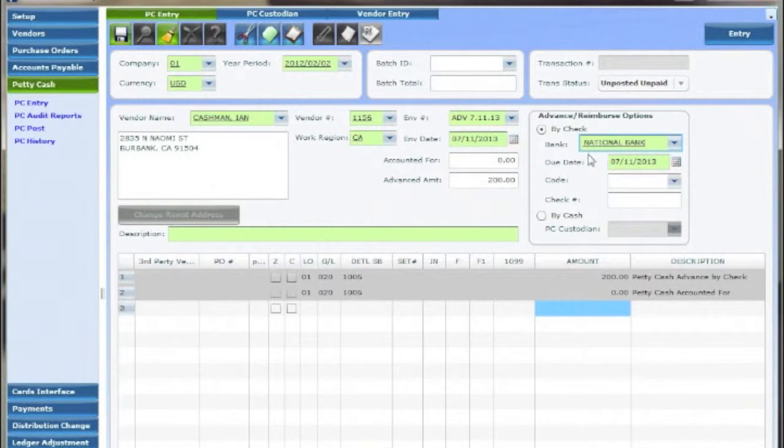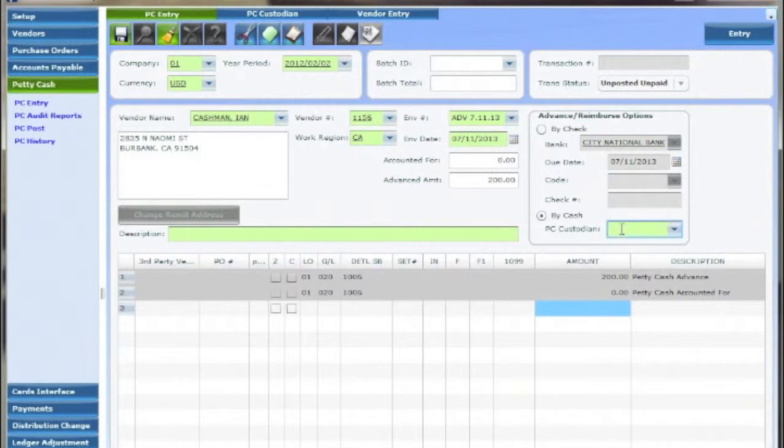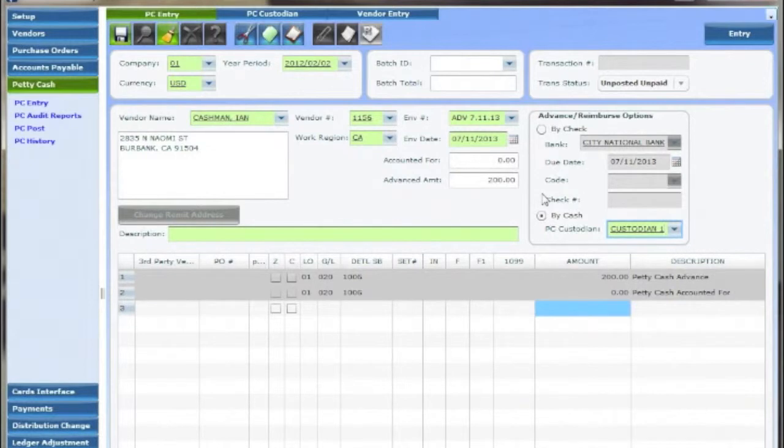Advances can be done by cash as well in which case the PC custodian must be selected. Hit enter or the diskette to save the advance. As usual audit reports are not required but recommended.